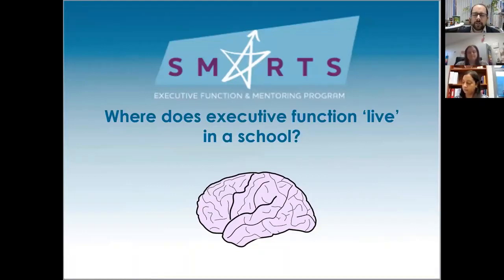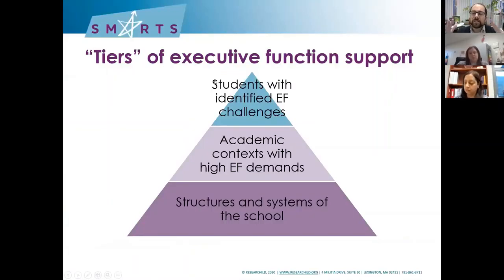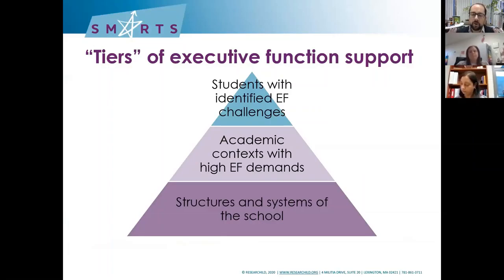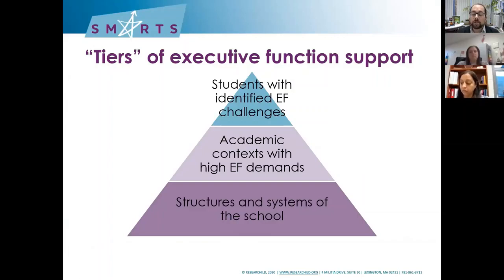Now we've talked about some best practices — we're going to think about where this lives in a school. I've got this idea that yes, executive function is so important and powerful. Where are we going to put it? We like this idea of different tiers of executive function support. Starting at the top, those are students who are very prone to EF challenges — students with identified executive function weaknesses who require more support, maybe one-on-one or a small group. Then we move to academic contexts with a high executive function demand — things that max out the EF of all our kids: research papers, project-based learning, transition years, standardized testing. And finally, we have to be responsible for how the structures and systems of the school put demands on our kids and our own executive function.